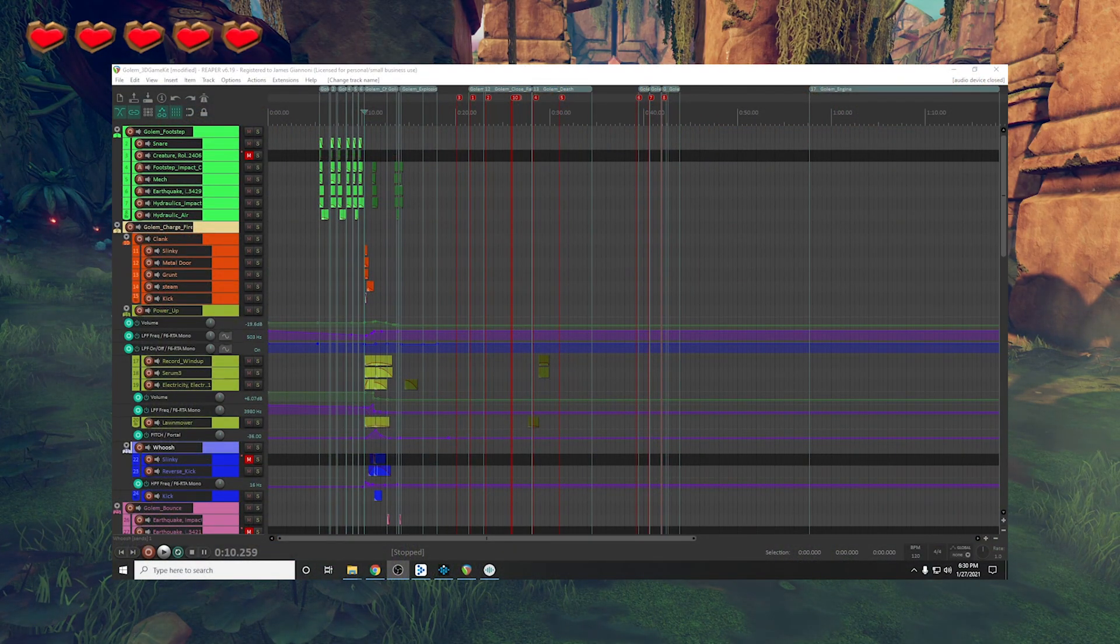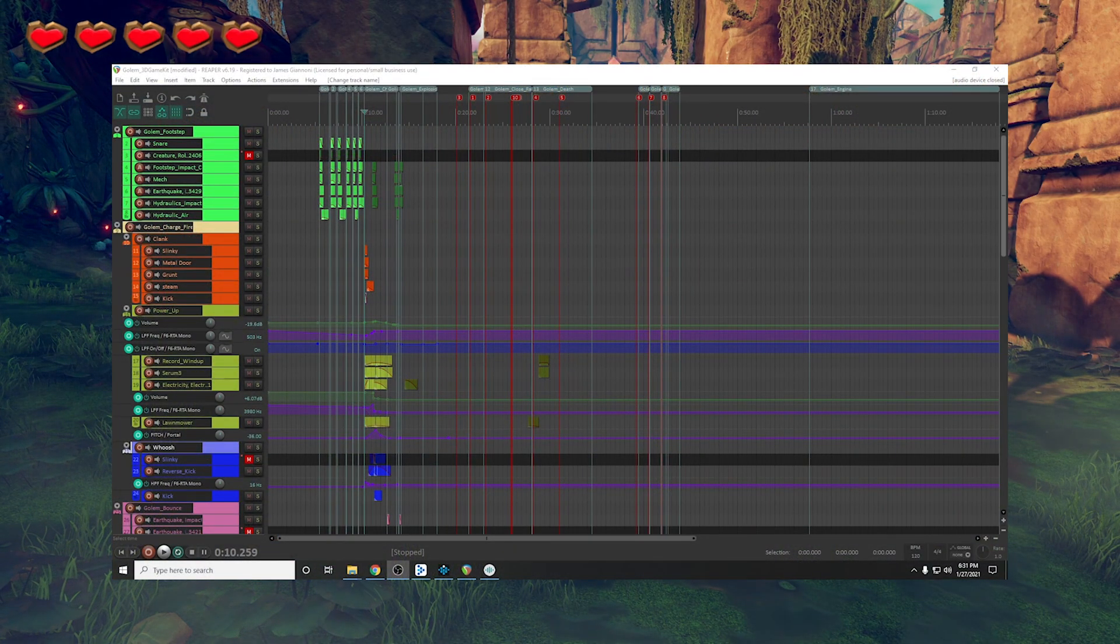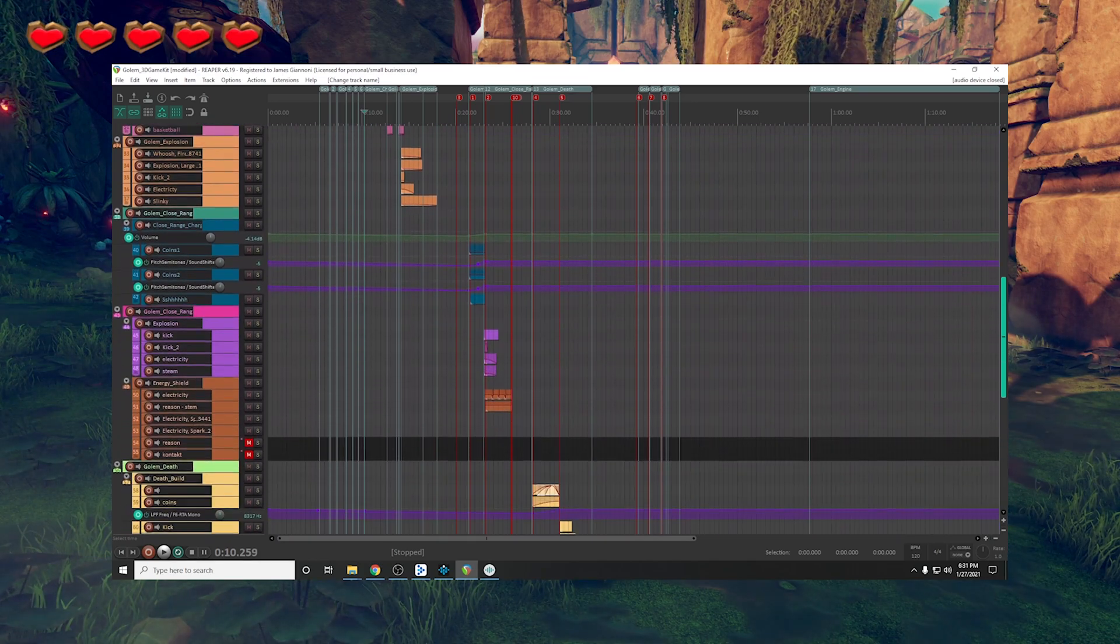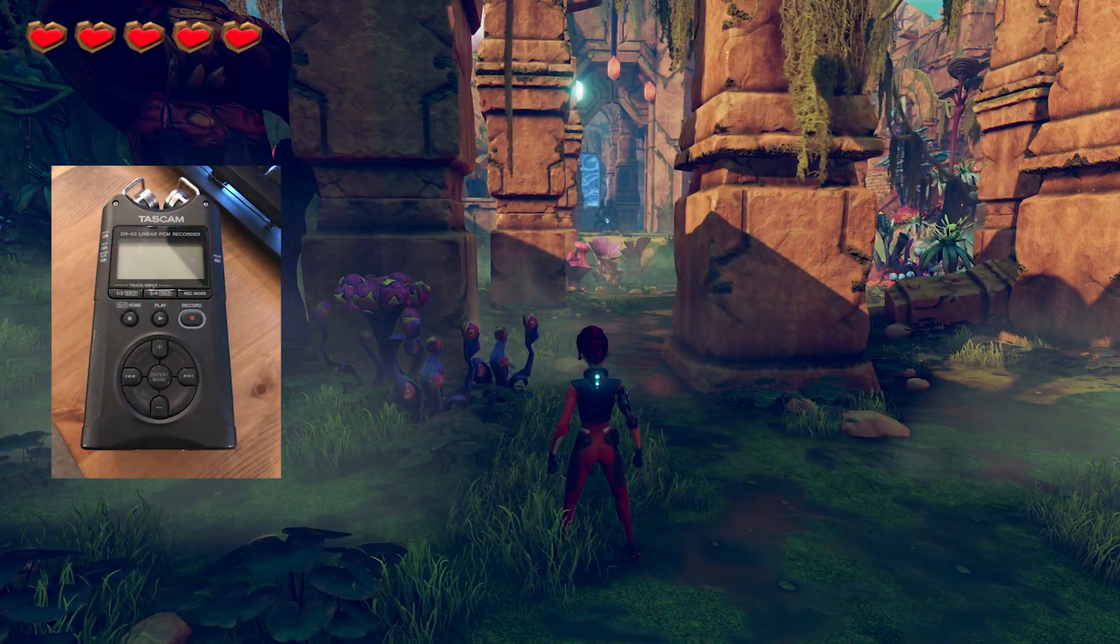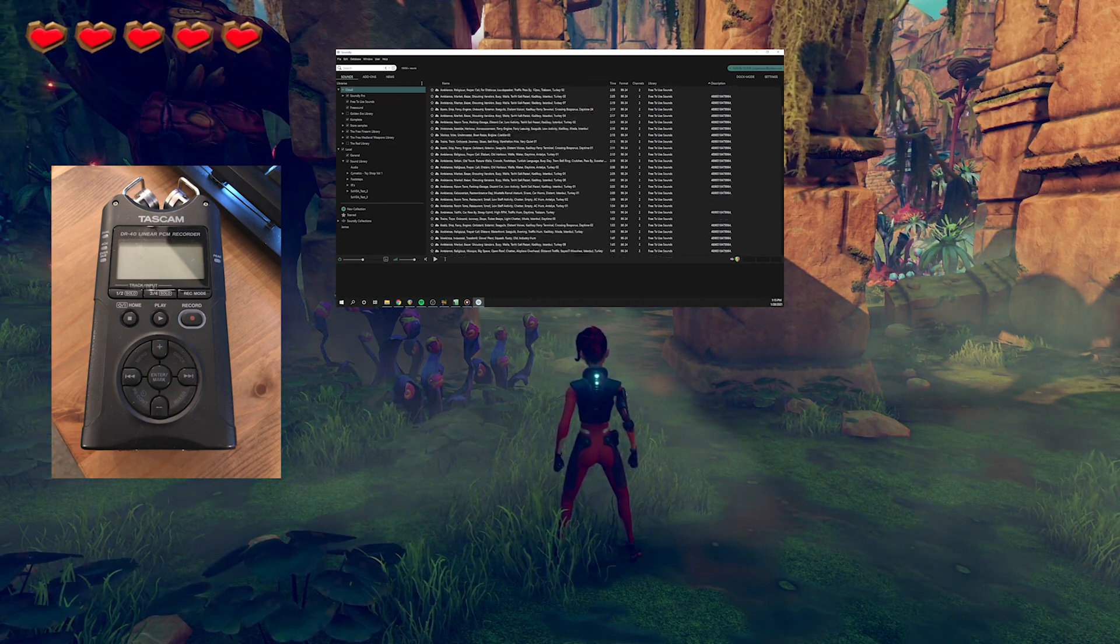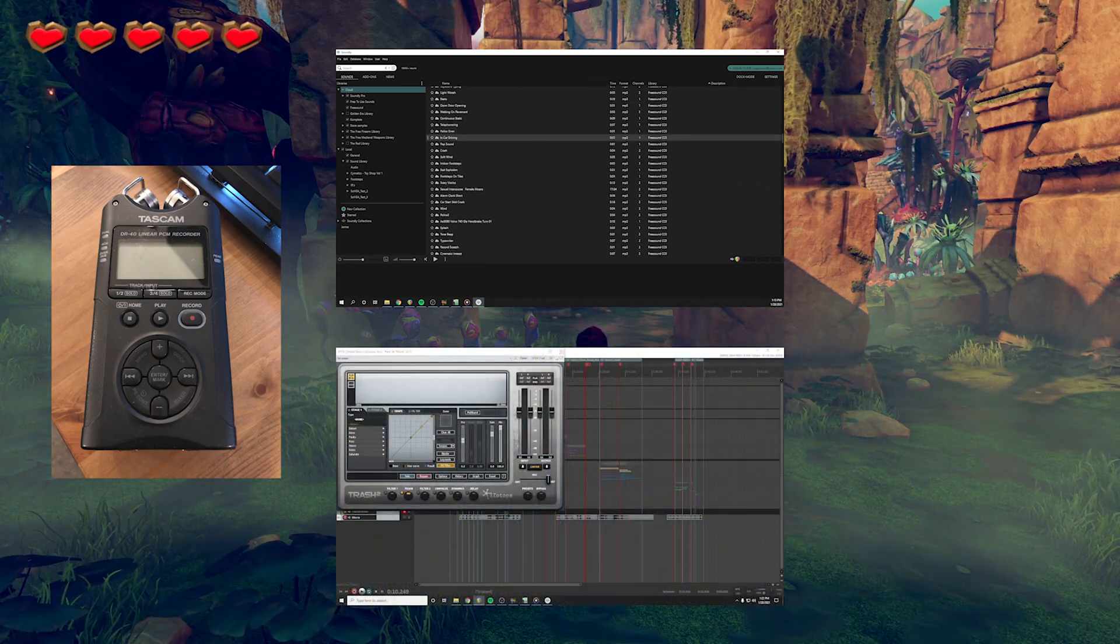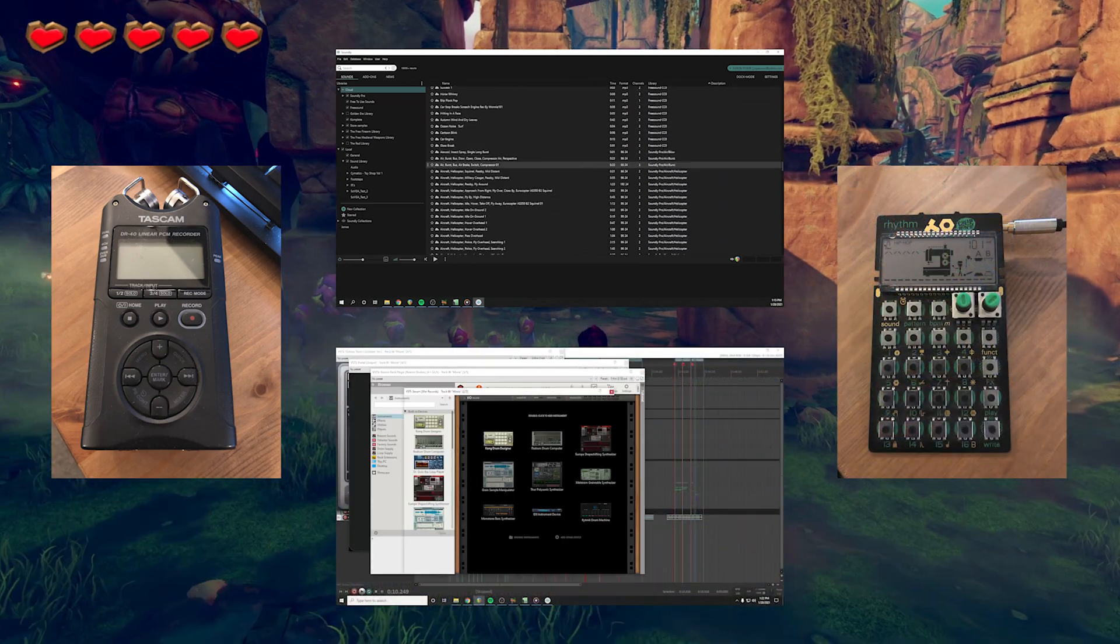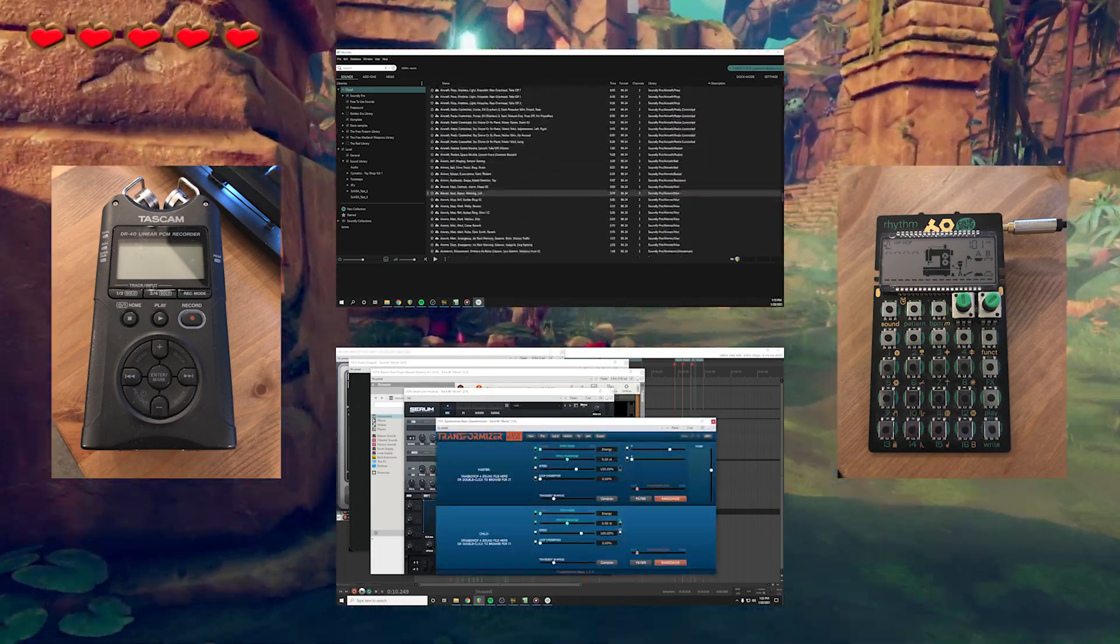Over 80 sounds were used to create the various elements of the Golem, all of which were edited in Reaper. These came from recordings I've done with my DR40, Soundly's cloud library, VST plugins, and an analog drum machine which was used for transients, accents, and whooshes.